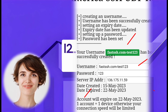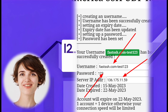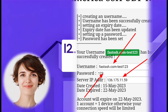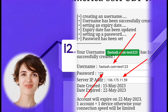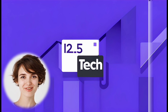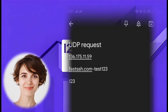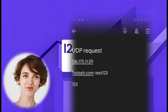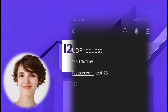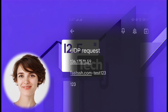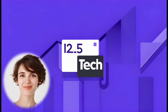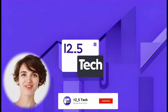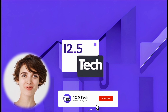Once you've created your account, it's time to gather some important information. Copy the username, password, and IP address and paste them into a notepad or a text document. This information will be useful for configuring your UDP Request account.